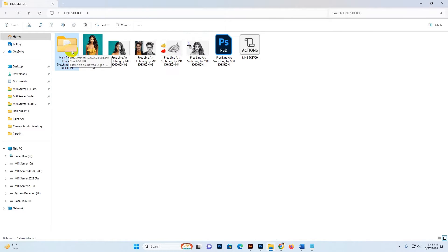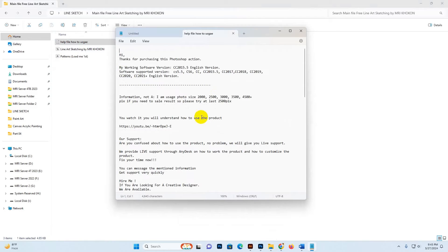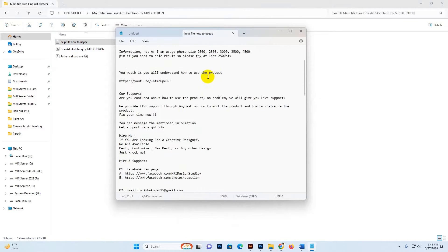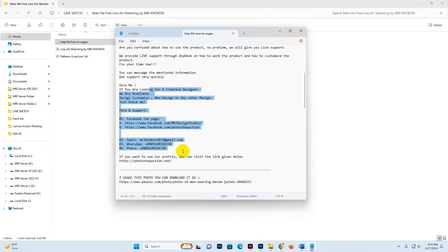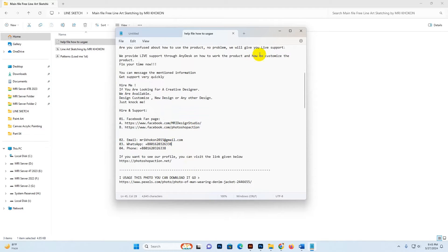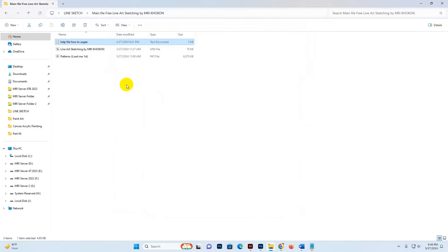There is a help file you can read with supporting information included. If you need any kind of help, you can message our profile, our Facebook fan page, email address, or WhatsApp number. There is also written instructions on how to use it. Now, this is the action and this is the pattern.